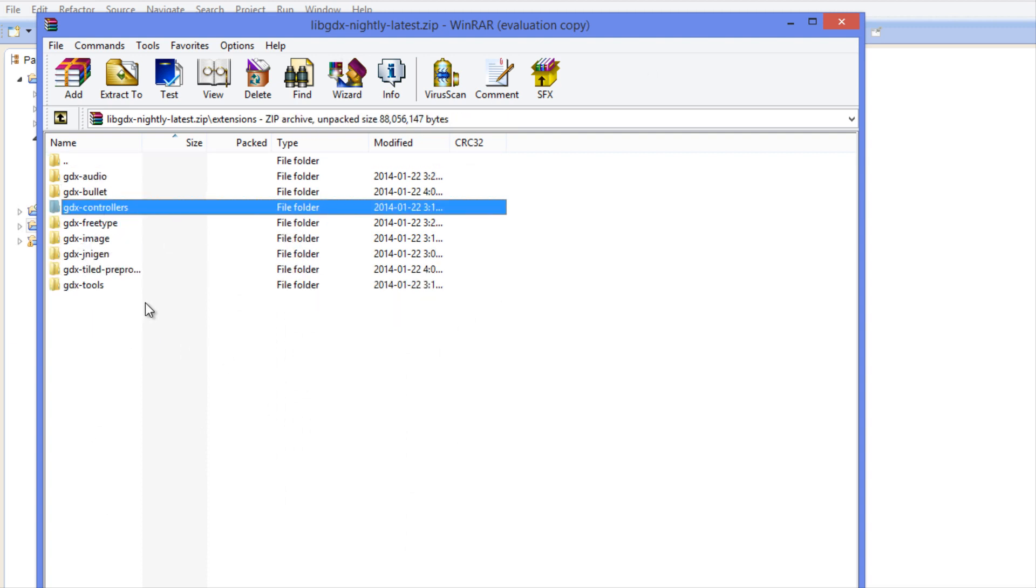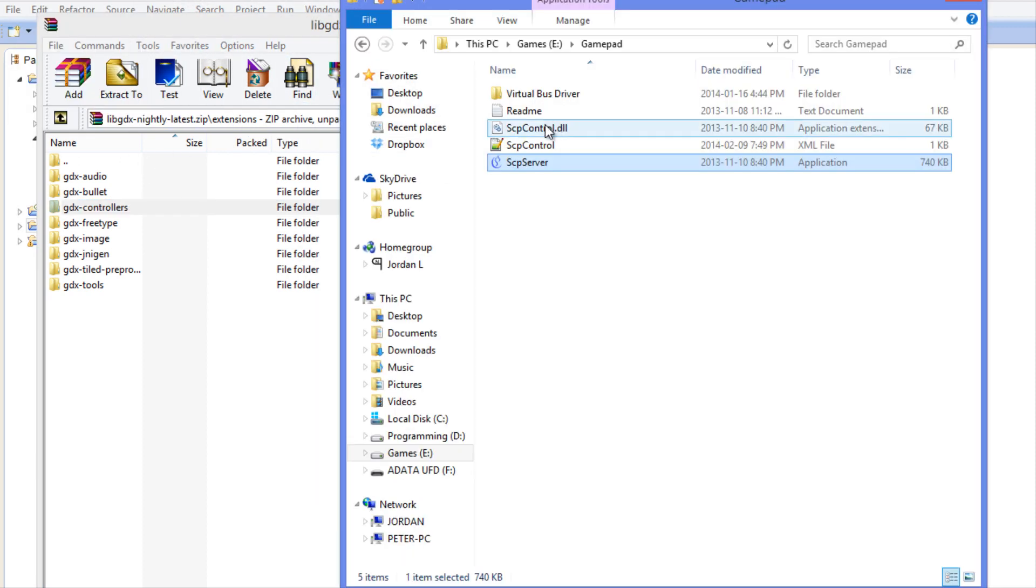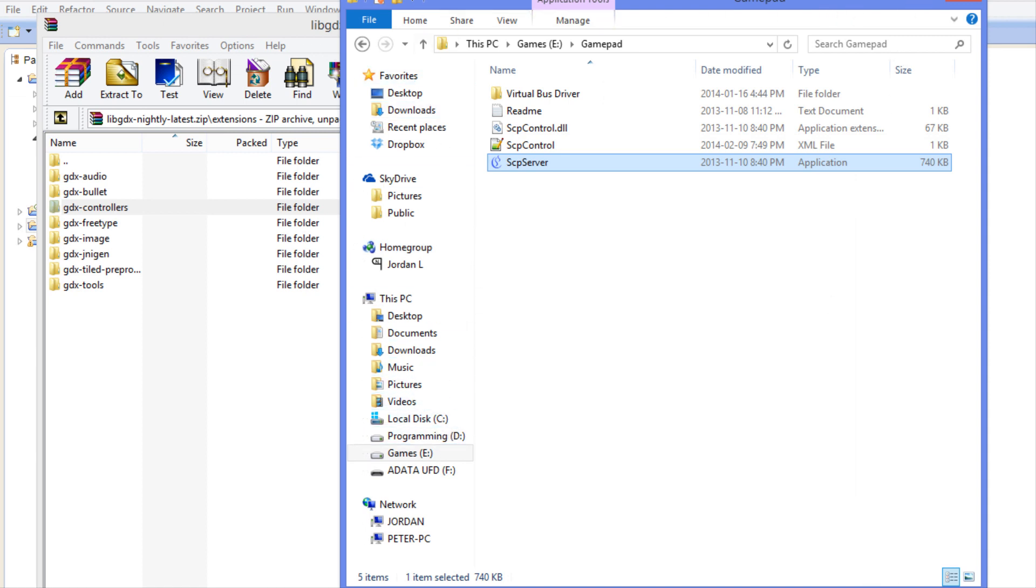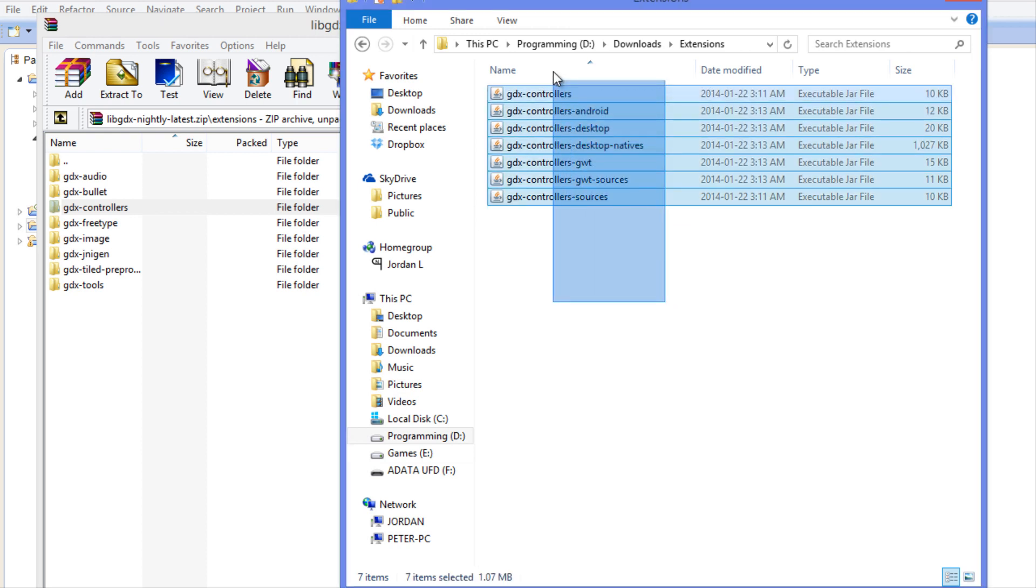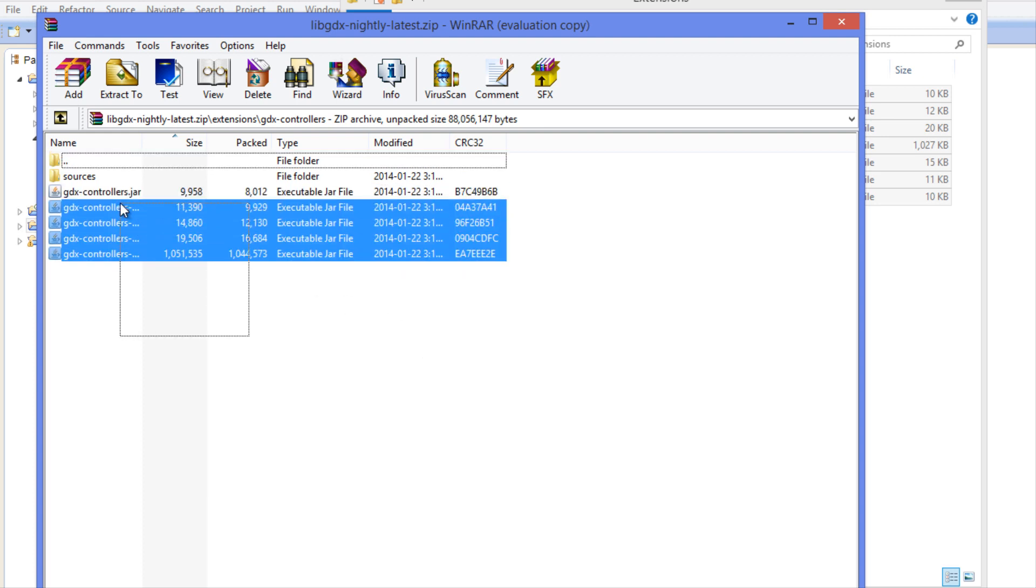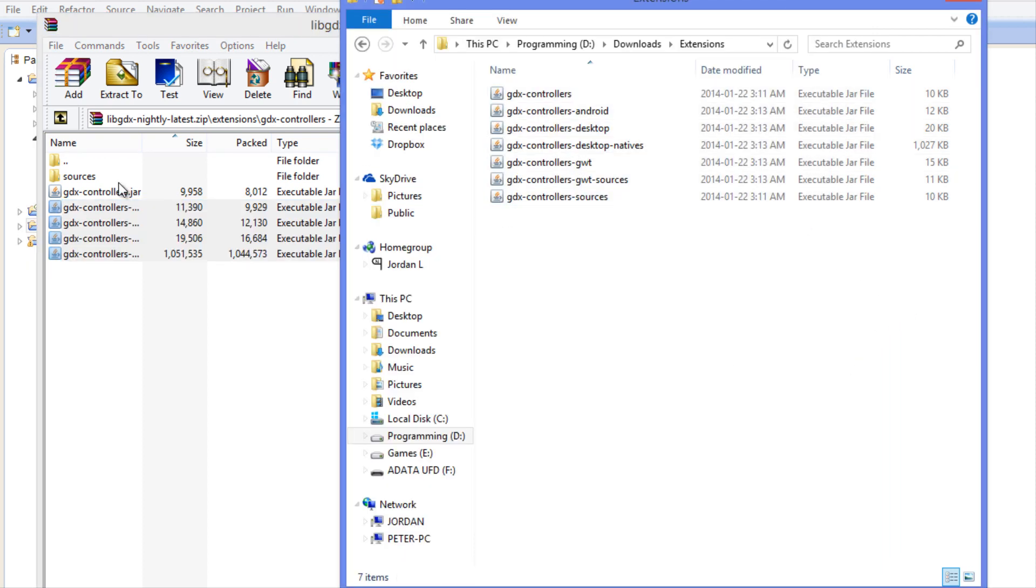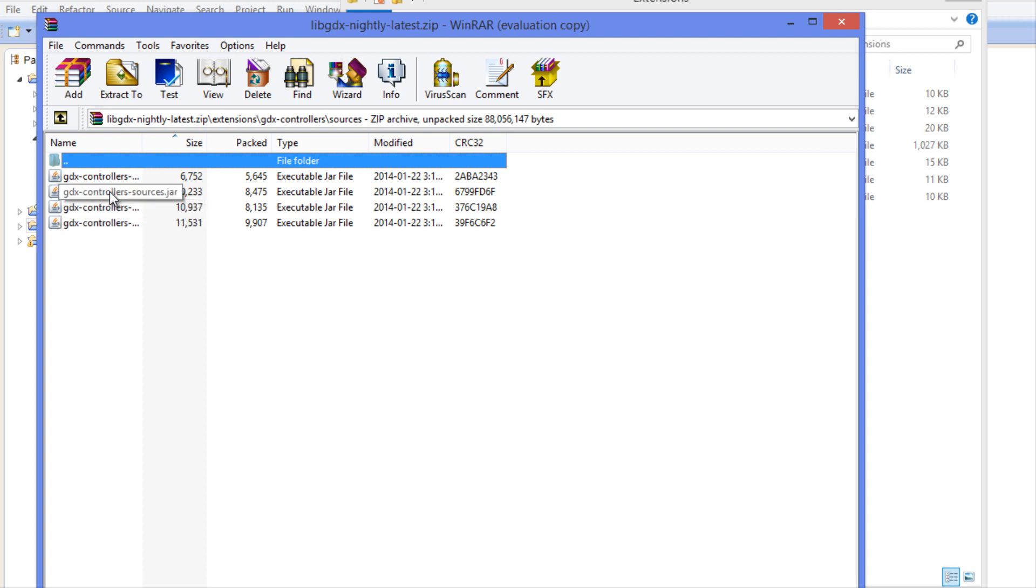Now if you want you can copy over this controllers folder or copy the whole extensions folder. I made my own extensions folder and have the extensions that I need. I want you to copy over these jar files, all of these, and paste them in here. We want to go to the sources folder and take the GWT sources and the controller sources.